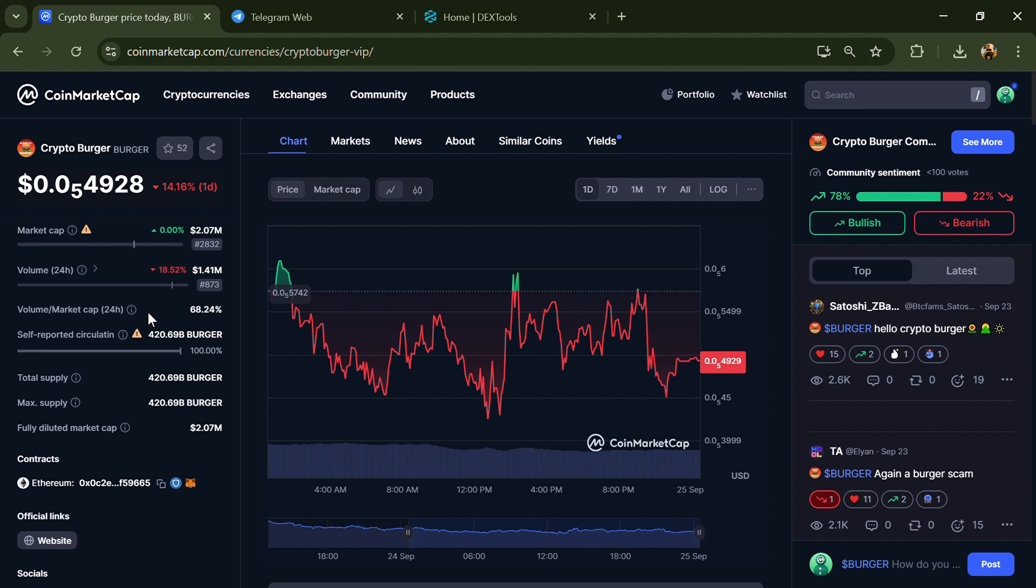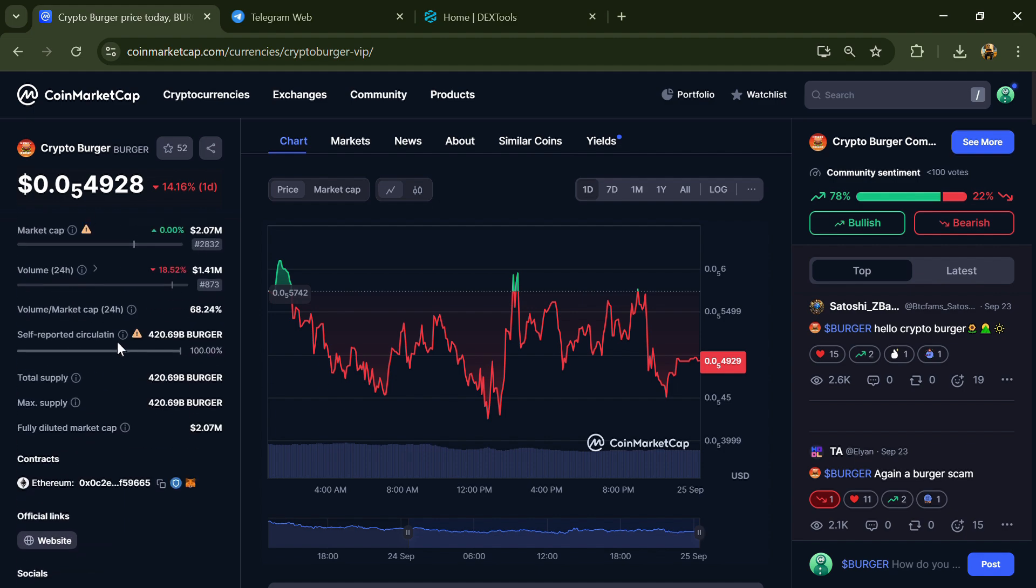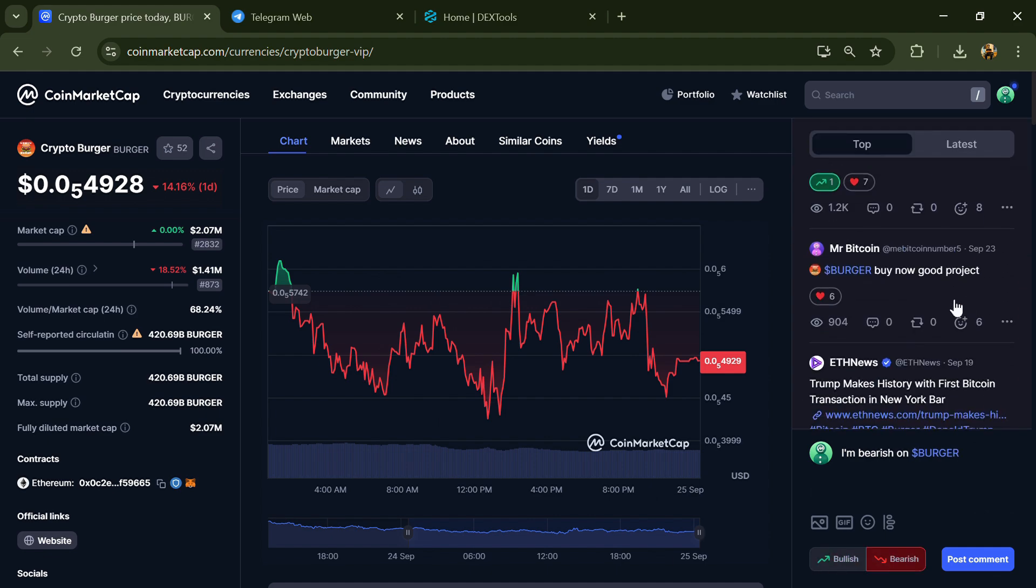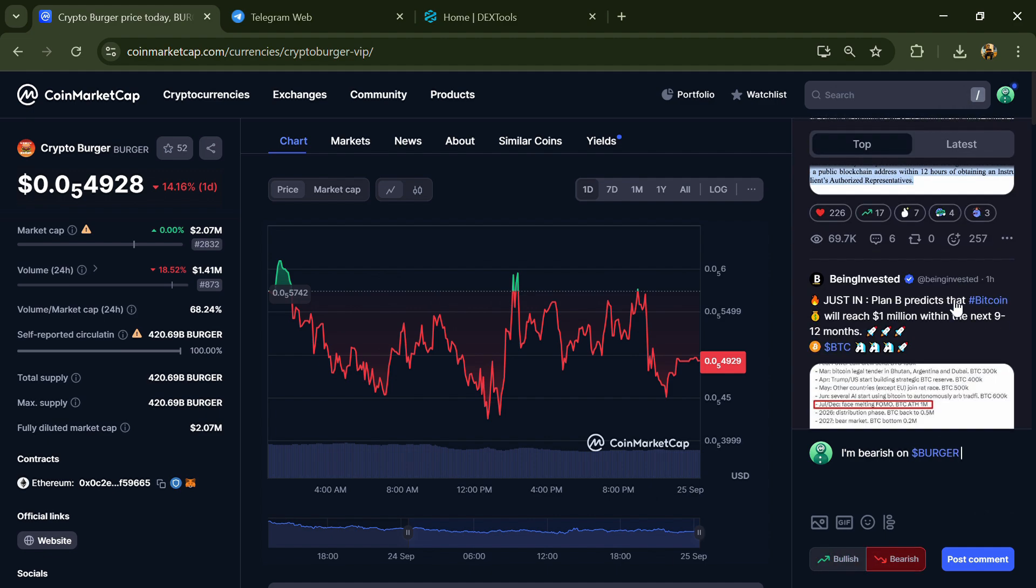First, you will open this token on CoinMarketCap and check public comments like bullish and bearish comments. Now here you can check every comment in detail related to scam.